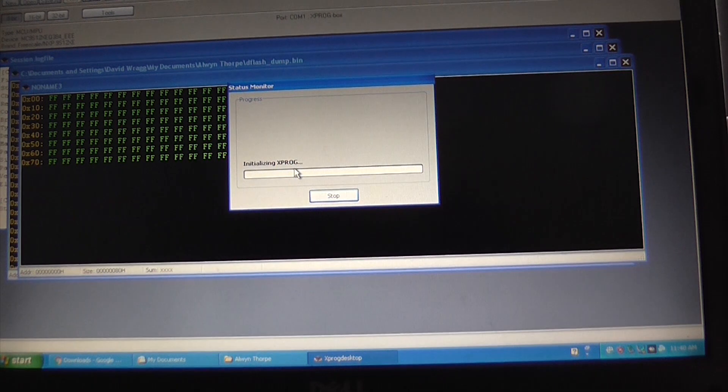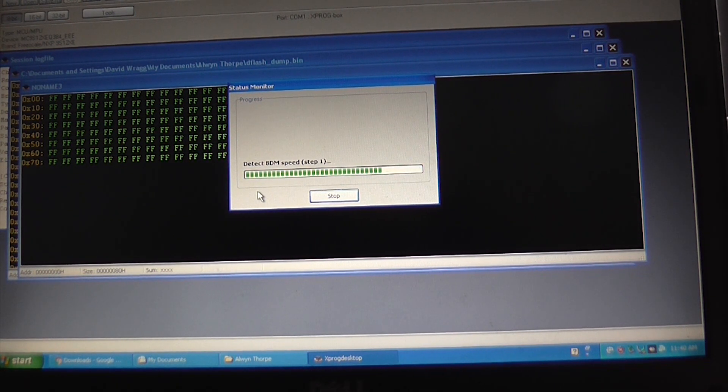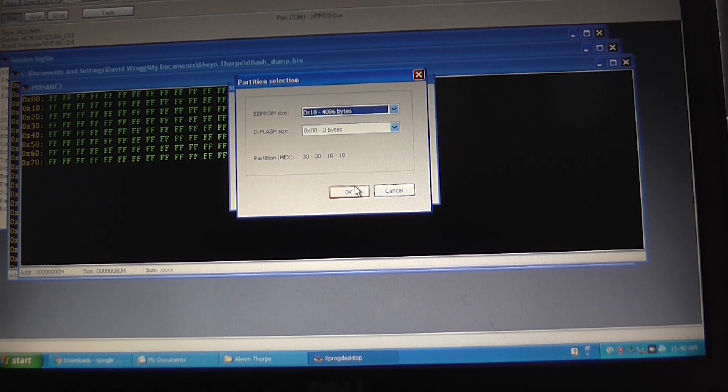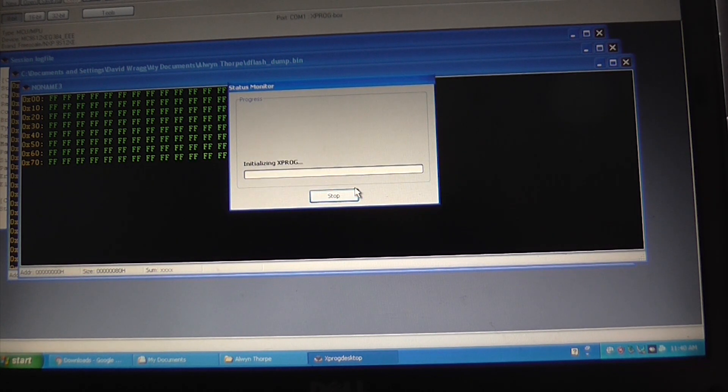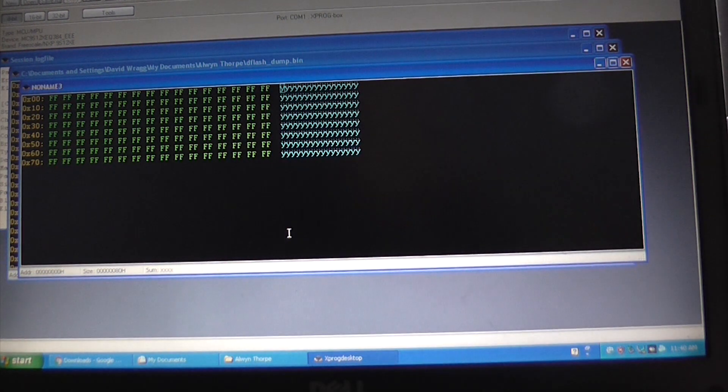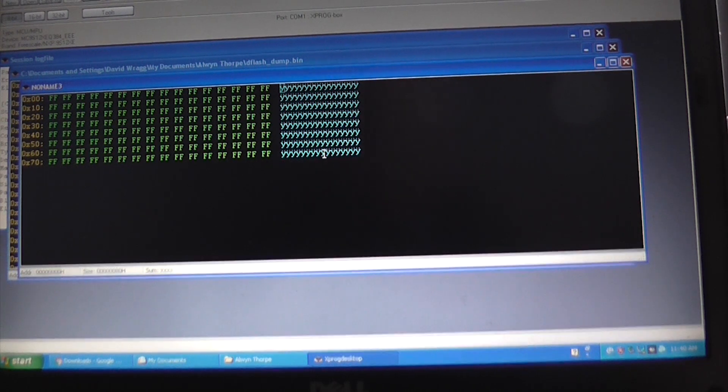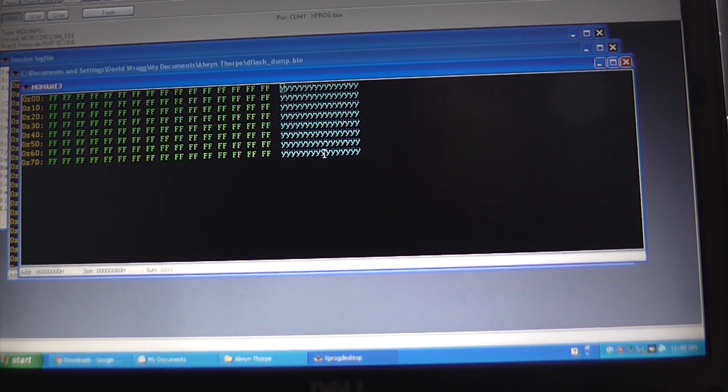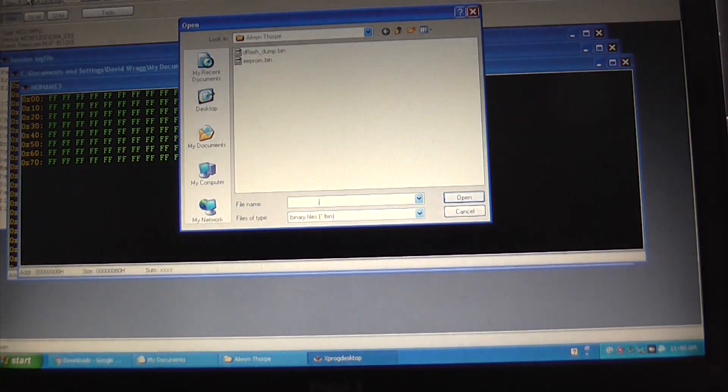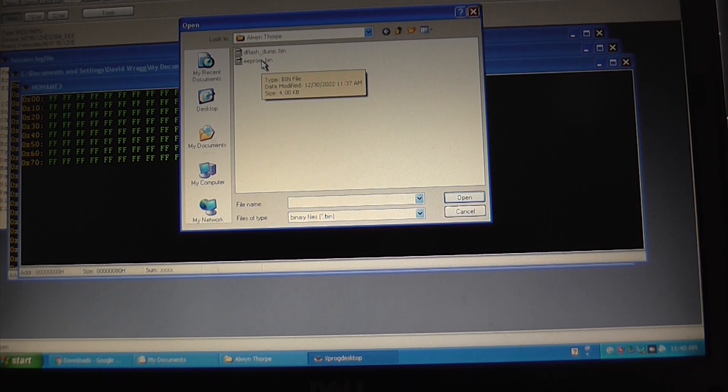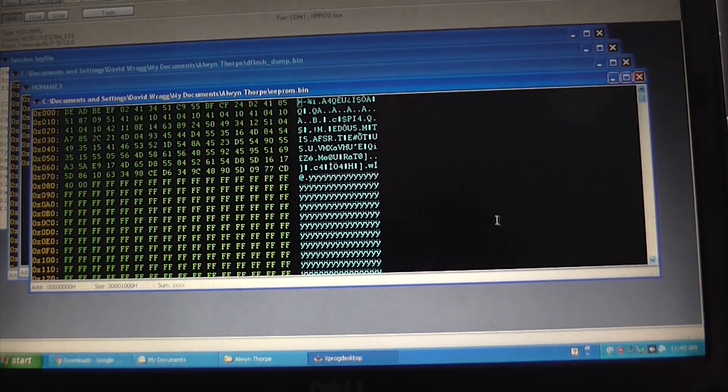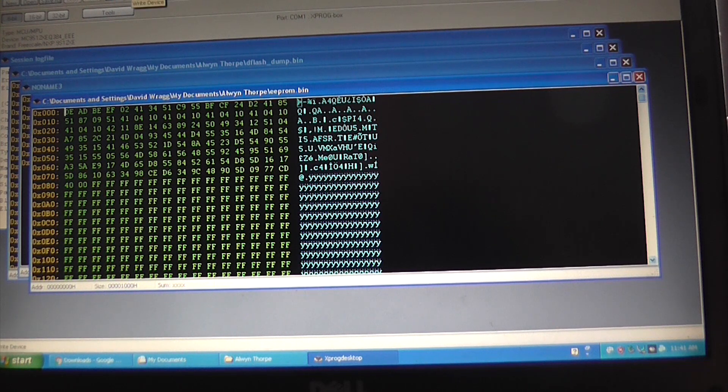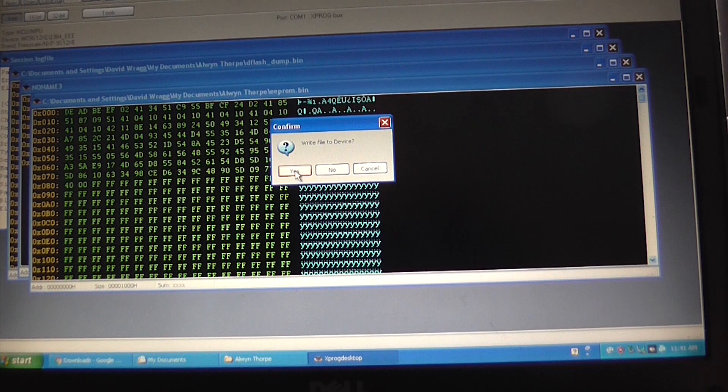Okay, and now we need to open the file that we put in there, which is this EPROM.bin, and make it open. And now we want to write that, so if we click write, write file to device, yes.